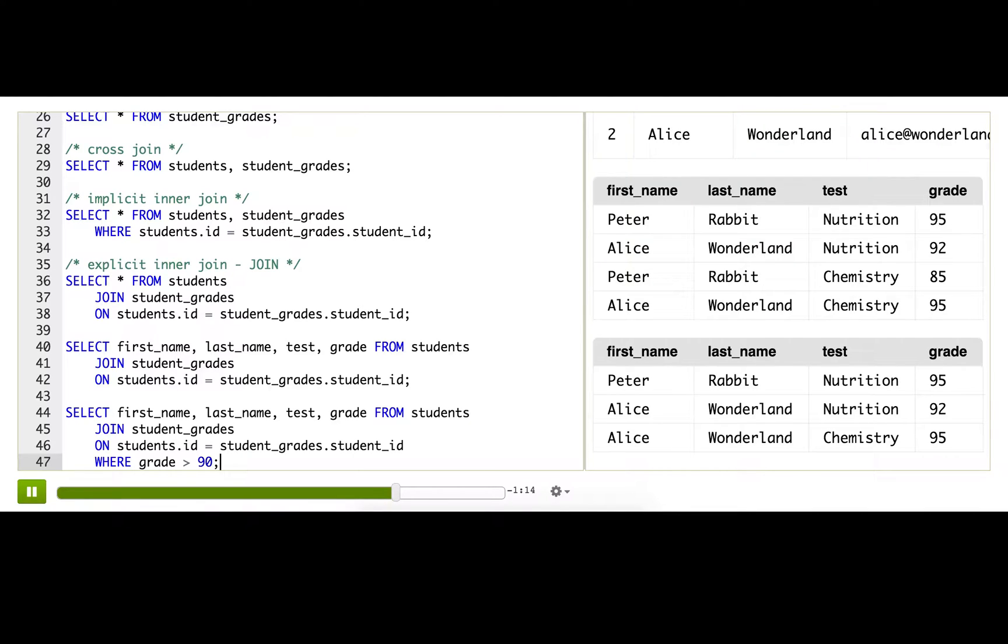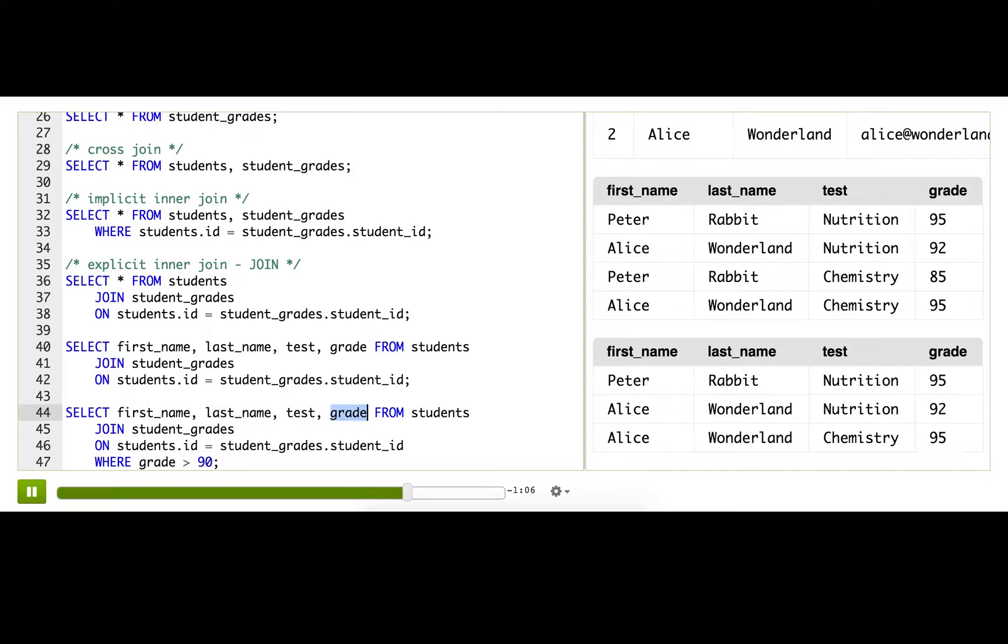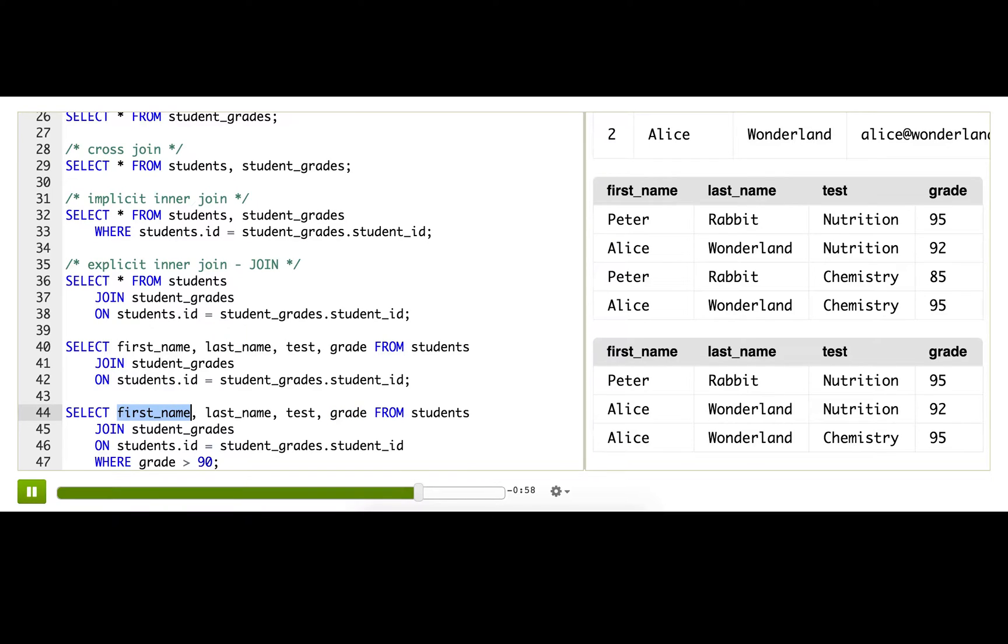Okay, so looking here, see how we have these column names and we're pulling out these column names from two different tables? This is working because we have two different column names in each of the tables. So it assumes when it sees first_name, it must be from the students table.